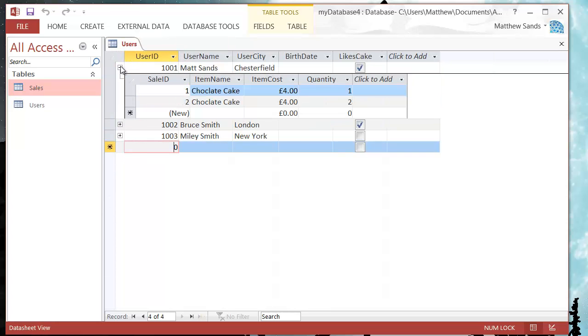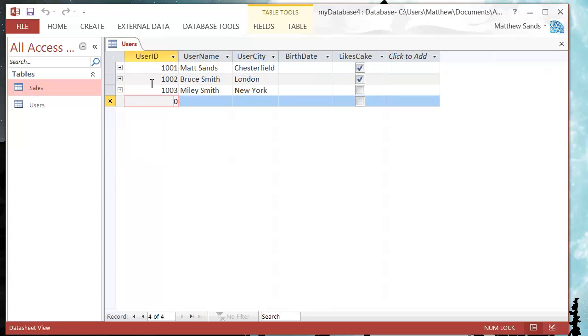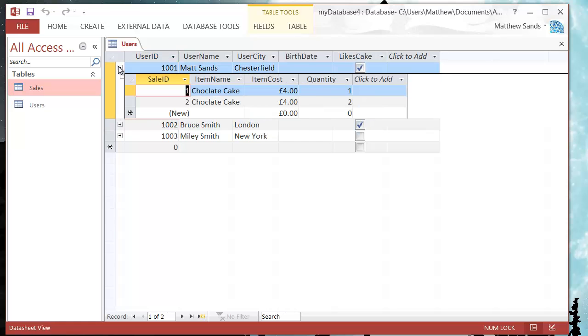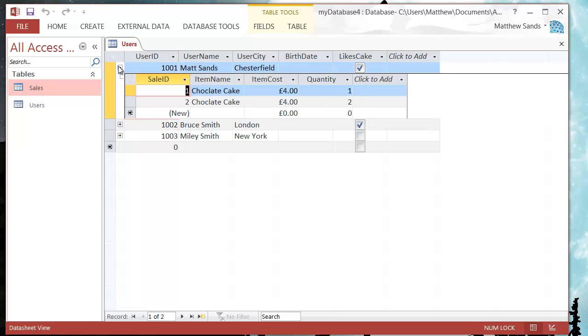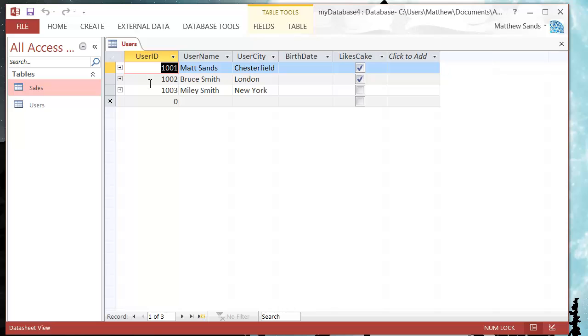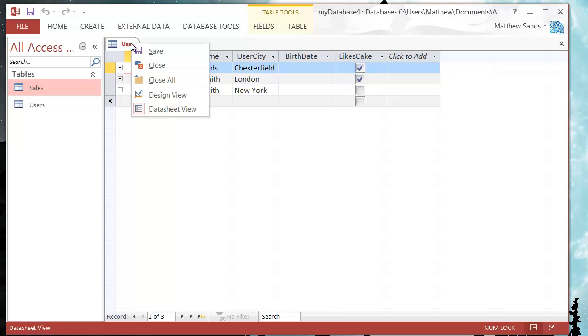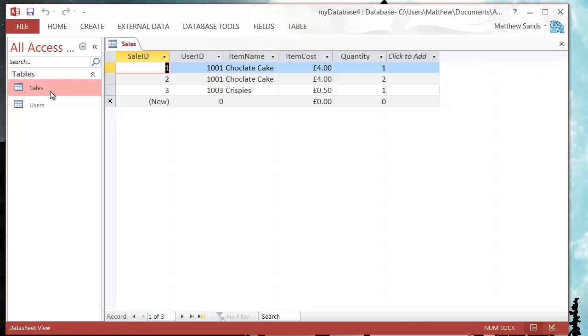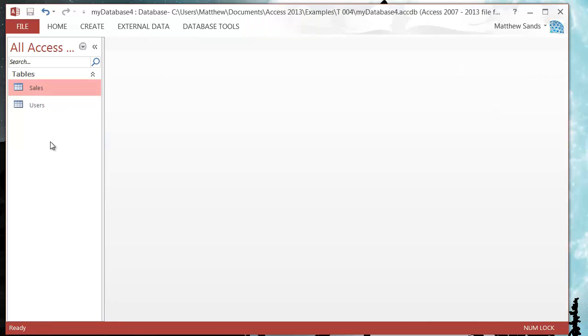So this can be a really good way of linking tables, making it easier to put in certain information. But really when we come on to queries you're going to start seeing why linking them together is really important. The fact that you can expand them is kind of nothing compared to what we will come on to.